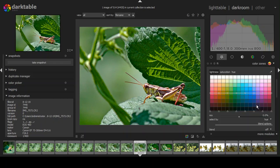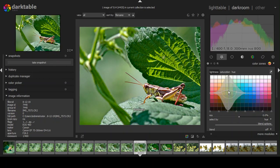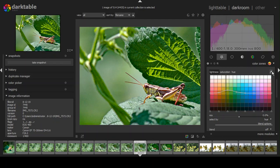Color zones let me adjust any color zone in the photograph. I can use the picker to click on a spot in the image and it shows me where that color sits on the graph. I can then raise or lower it. I'm going to raise the green just a hair and leave it there.